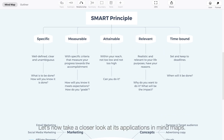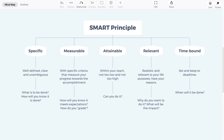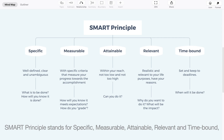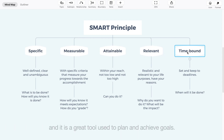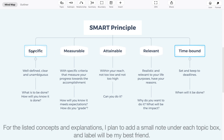Let's now take a closer look at its applications in MindMaps. In this first example, I graphed the famous SMART principle. SMART stands for Specific, Measurable, Attainable, Relevant, and Time-bound. It is a great tool used to plan and achieve goals. For the listed concepts and explanations, I plan to add a small note under each topic box, and label will be my best friend.